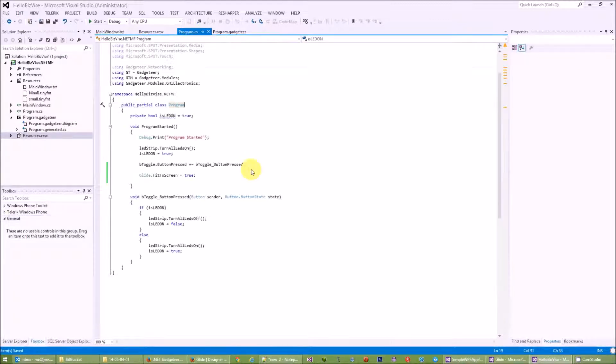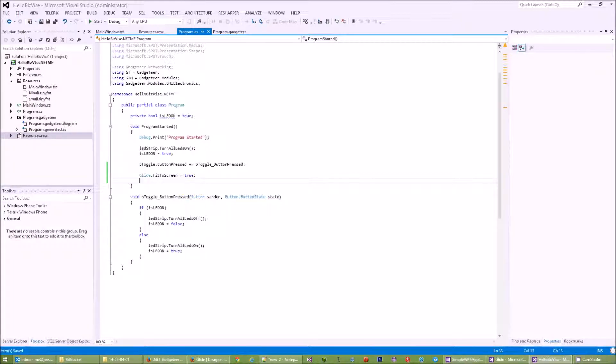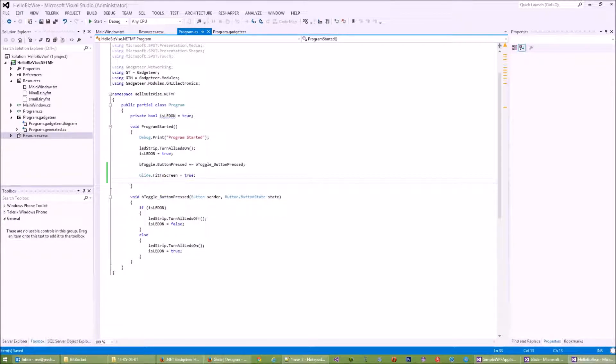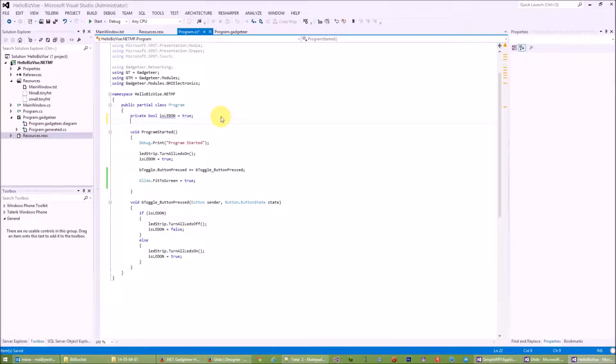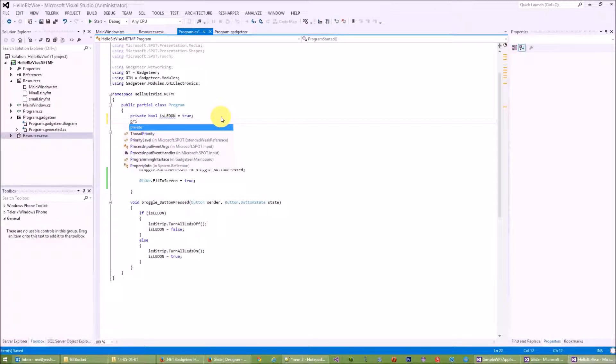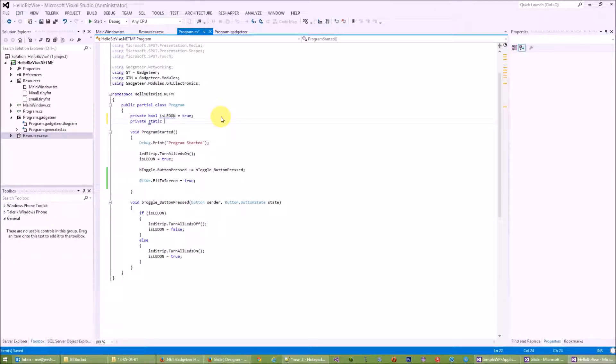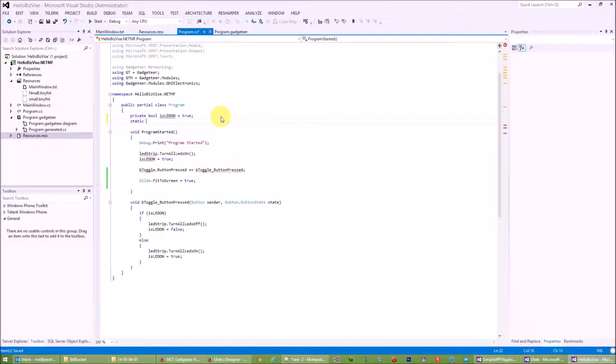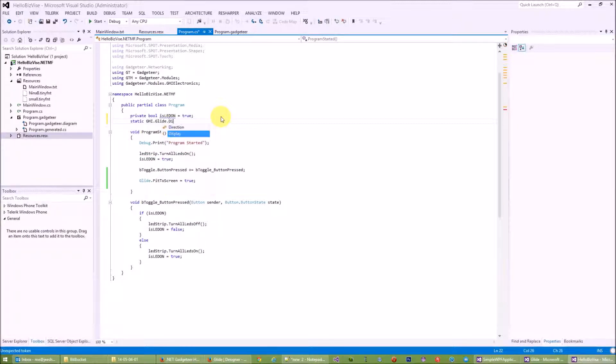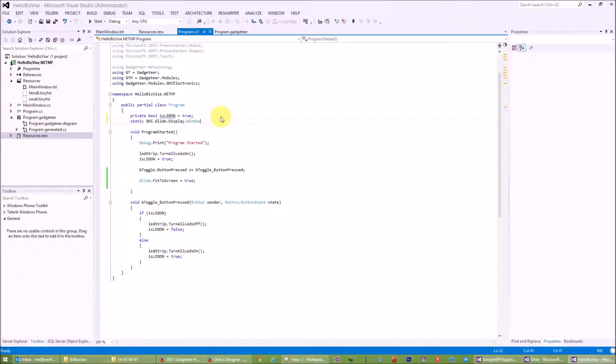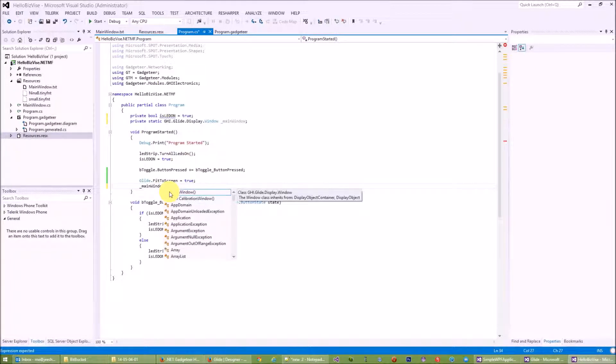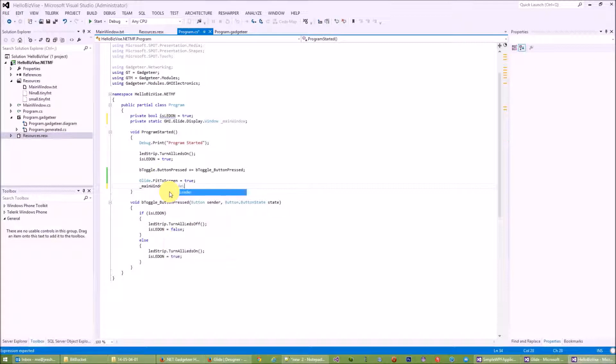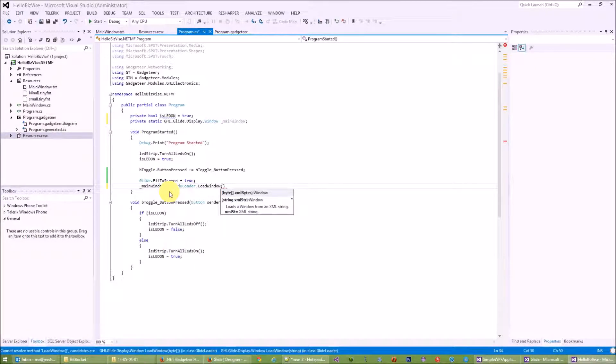What I'll need to do is call that window in my source code and initialize it to my Glide screen. Let's declare a window over here. It's static GHI.Glide.Display.Window. Let's call this mainWindow.